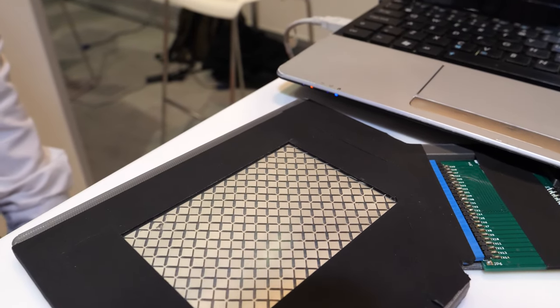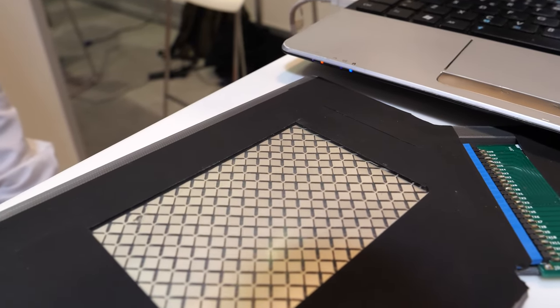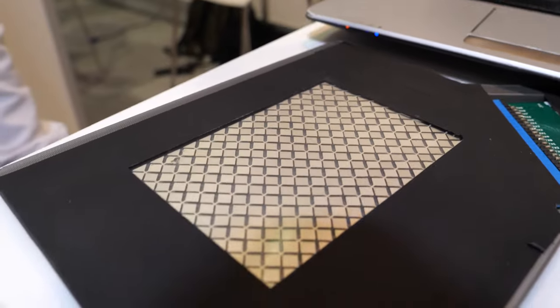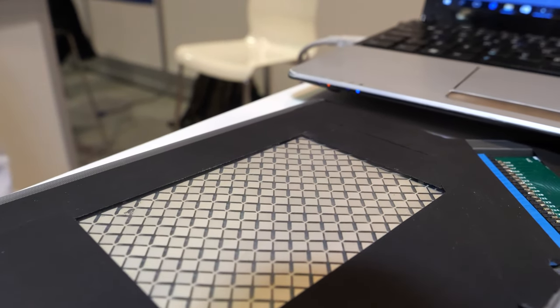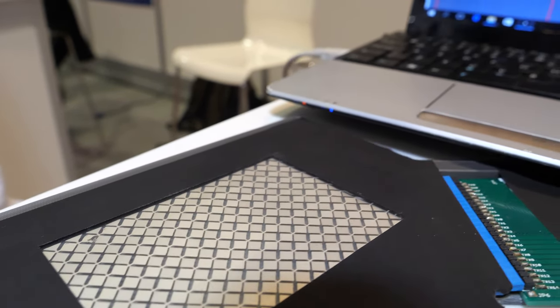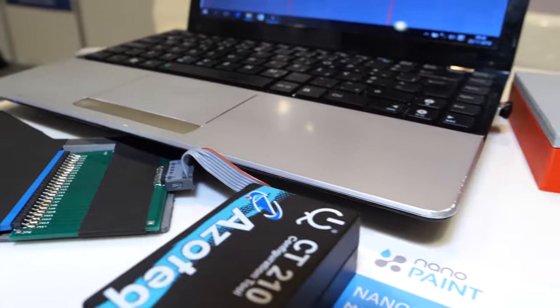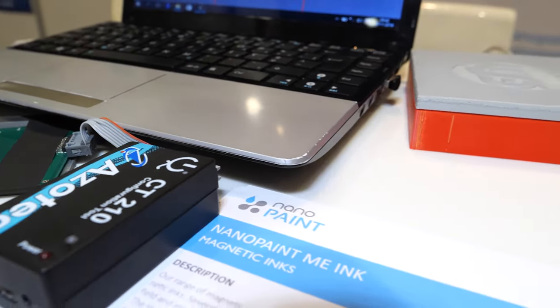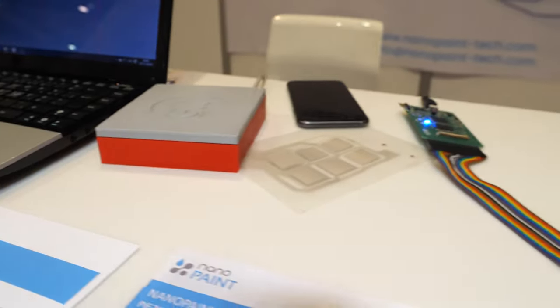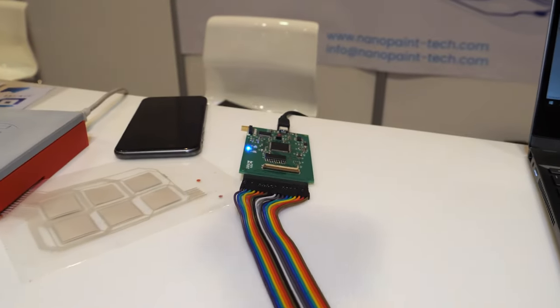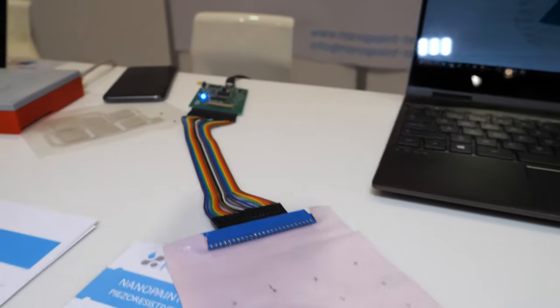It's a silver capacitive touch panel and right now it's not on but I can put it on. And what is connected here?